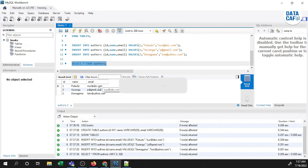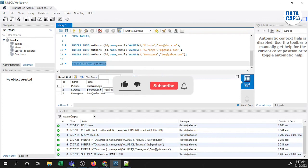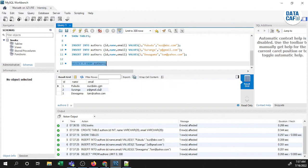Now you have a clear understanding about how to create MariaDB in the Azure platform, how to connect to that MariaDB through MySQL Workbench, and how to create a sample database and table in MariaDB. If you have any questions, you can put them in the comments section, and if you are interested, you can share with your friends. Thank you.